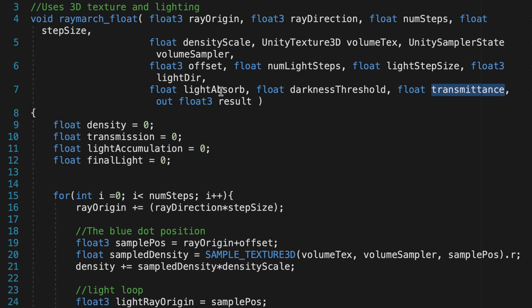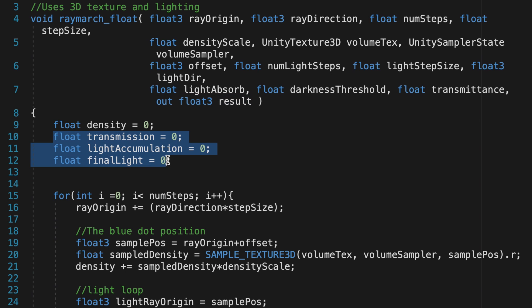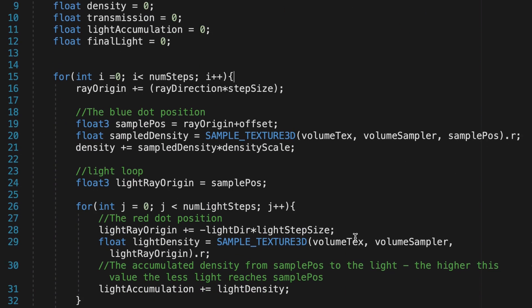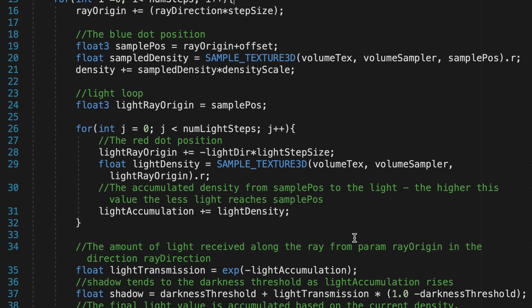The function returns a float3 vector called Result. To build up the final values, initialize three new variables: Transmission, LightAccumulation, and FinalLight. The code is the same as version 2 up to the LightLoop comment.